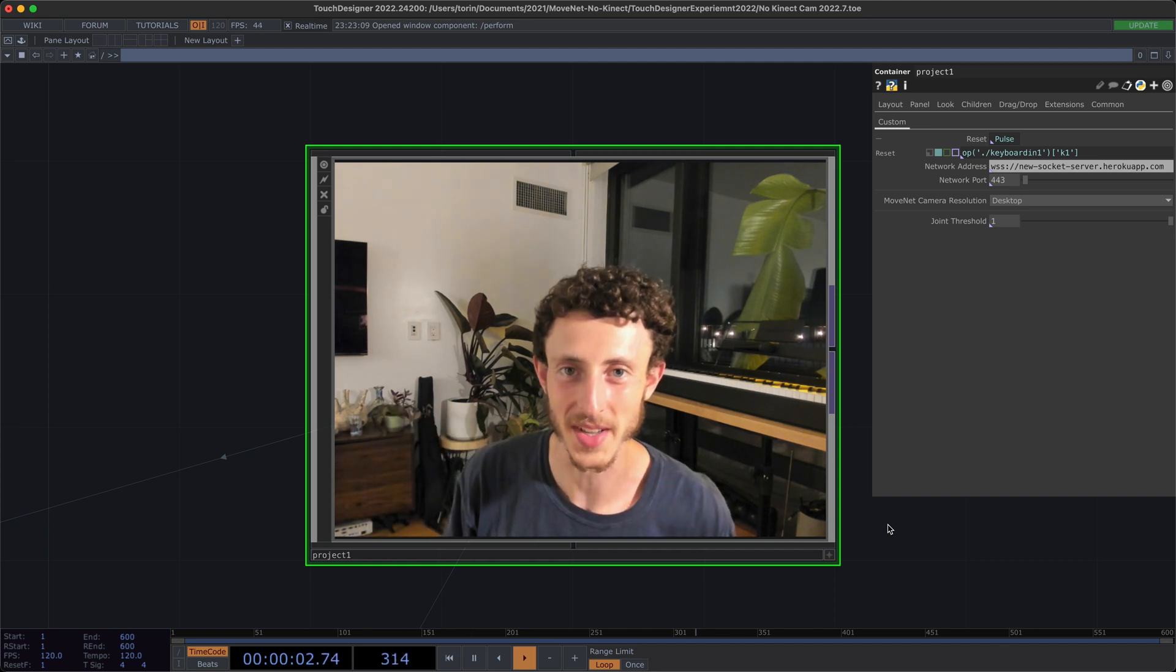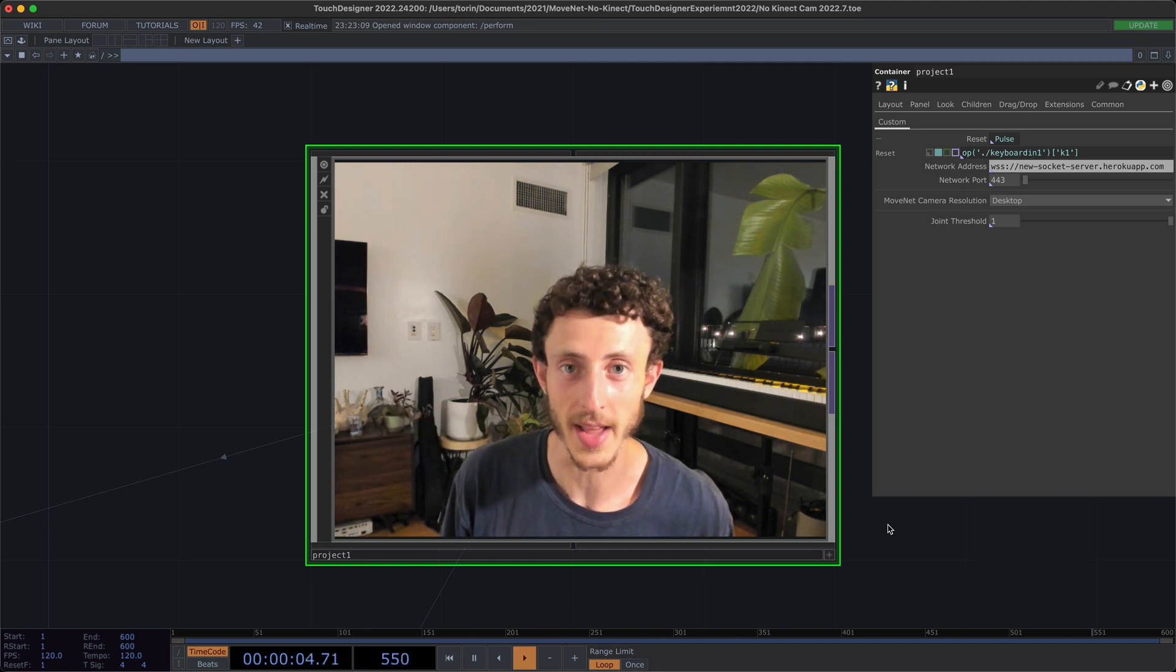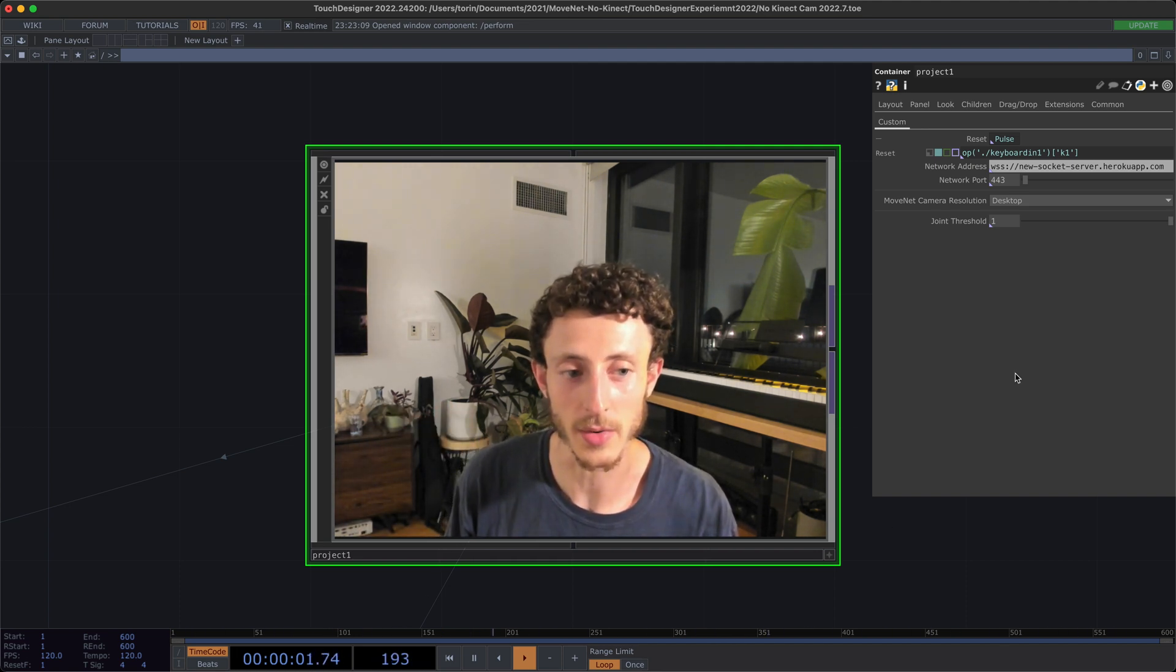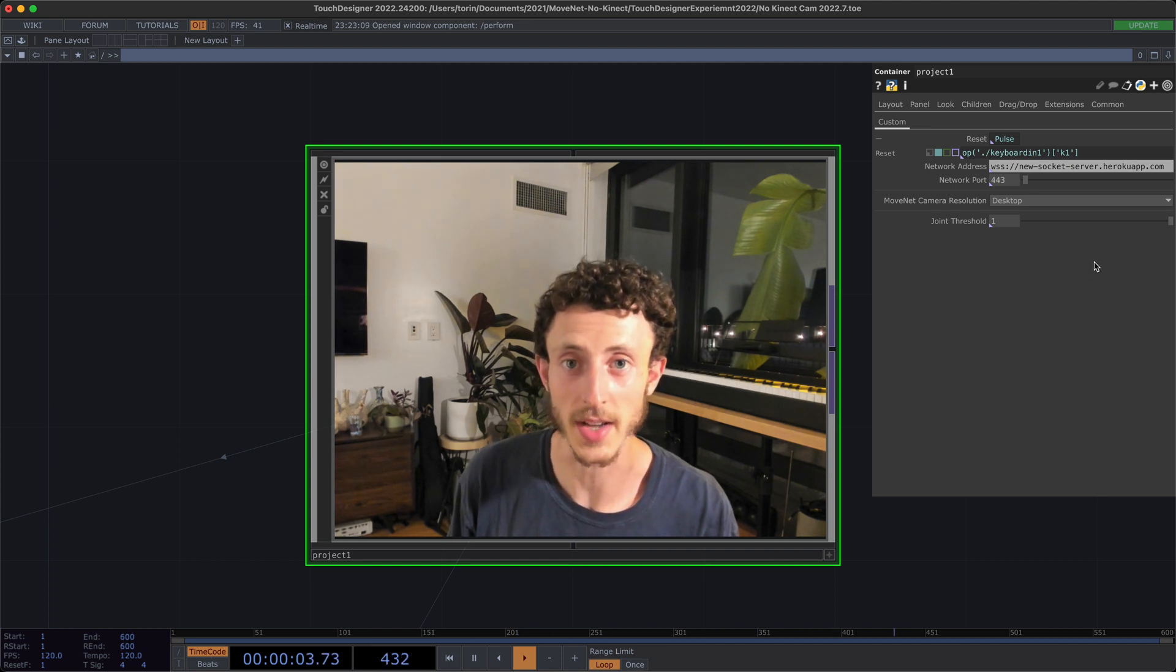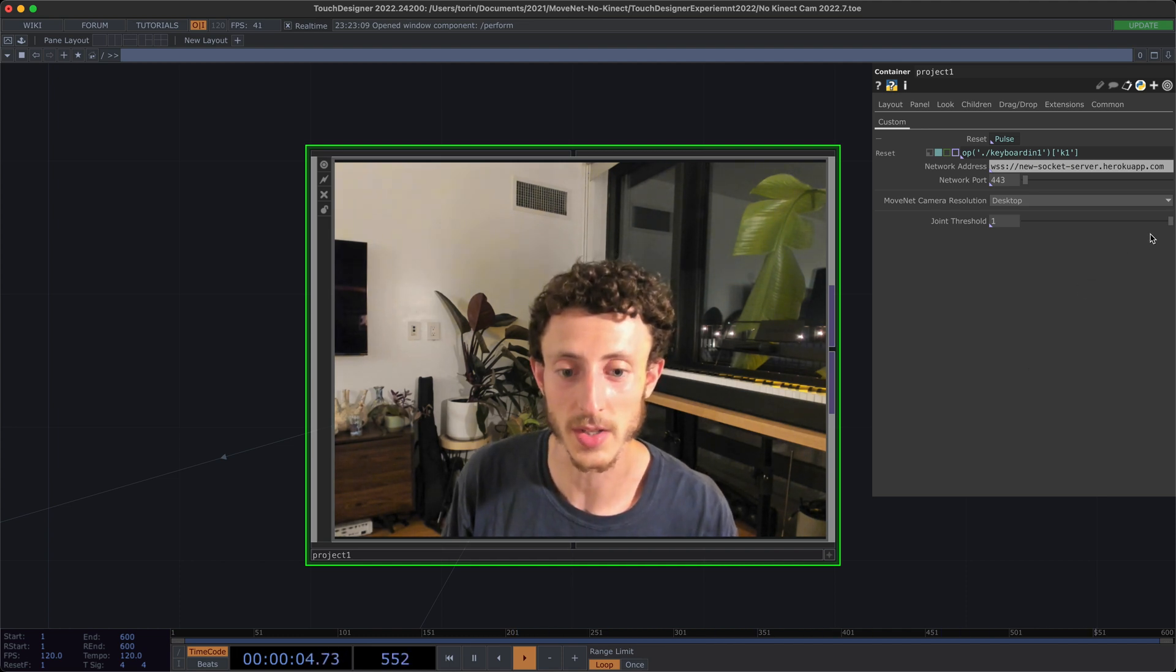Hey, welcome to another TouchDesigner tutorial. My name is Torin, and today I'm going to be showing you how to do real-time body tracking in TouchDesigner 2022.